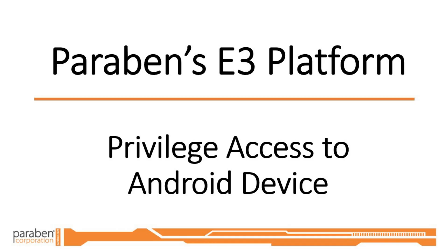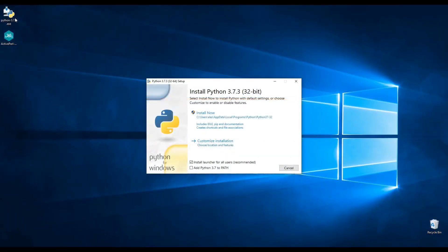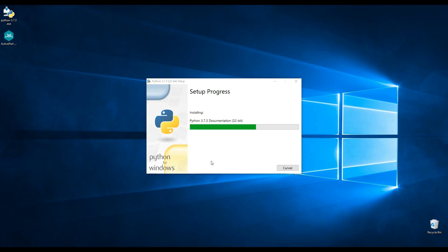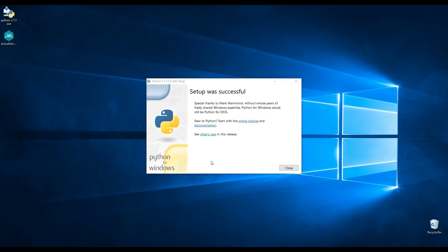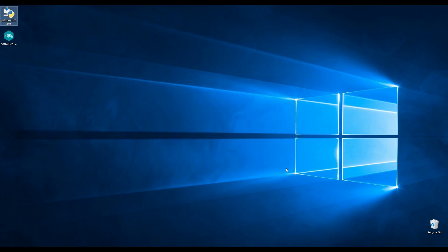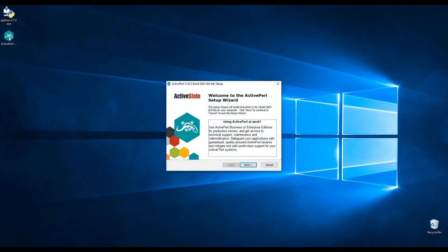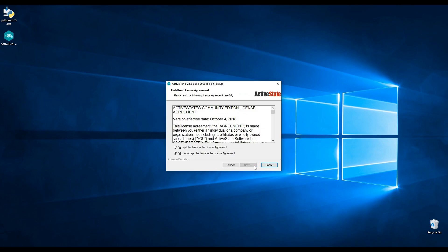In this video, we will obtain privileged access to an Android device using the E3 root engine. To obtain privileged access using the root engine utility, you may need the raw kernel file extracted from the firmware. This video will show you how to extract an uncompressed raw kernel file from the firmware. As with compressed raw kernel files, this method also requires Python and Active Perl.